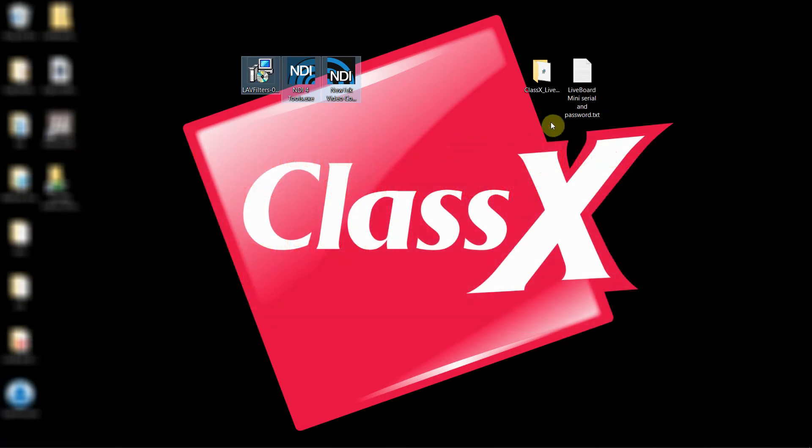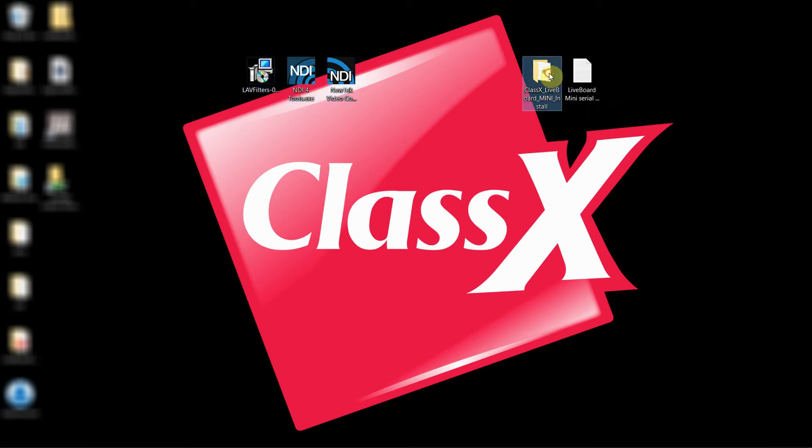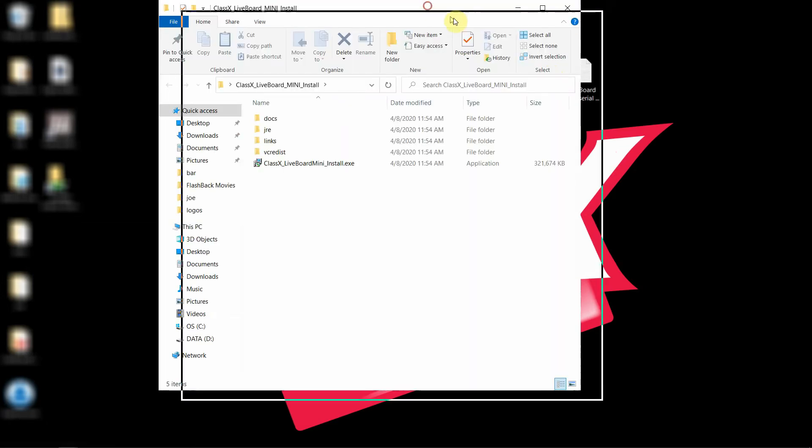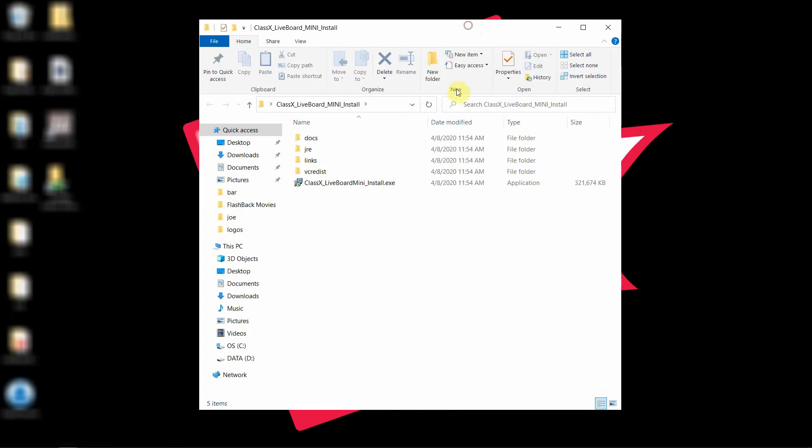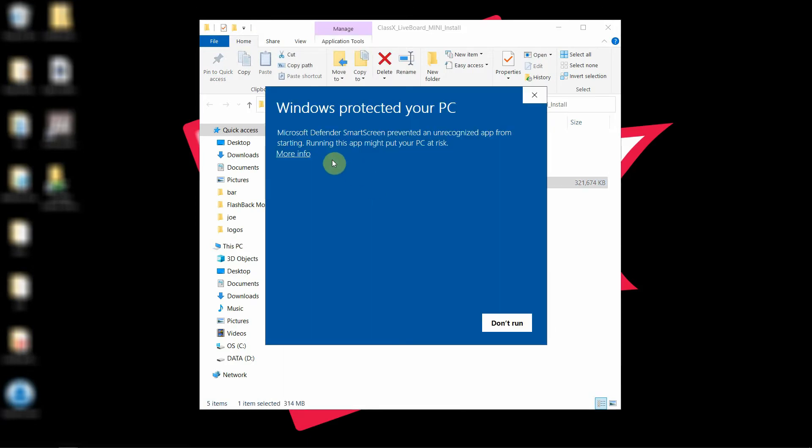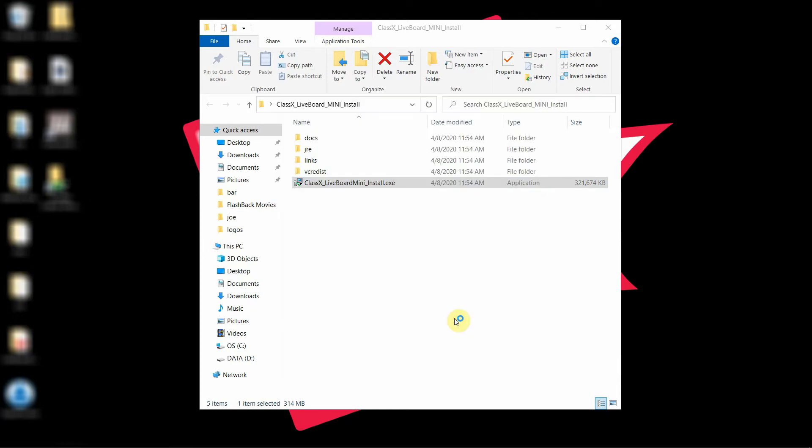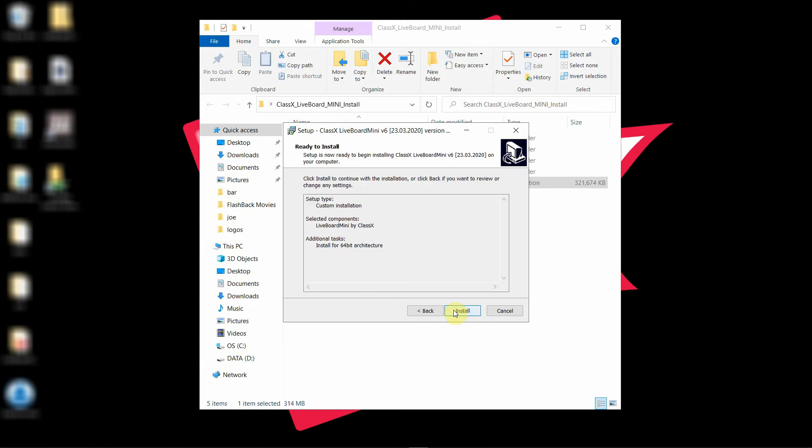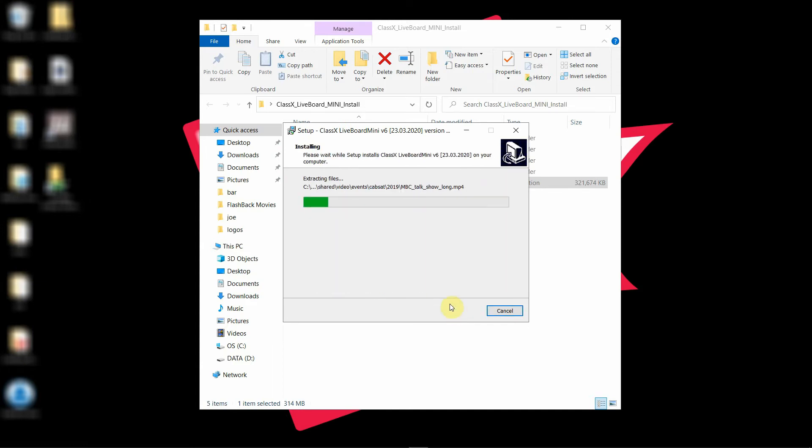Now let's move on. I have already downloaded the installer of LiveBoard Mini. So here you have it and I will start installation. Go ahead and install all options that the installer will propose you.